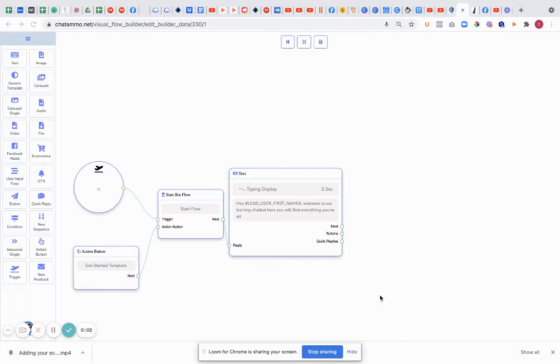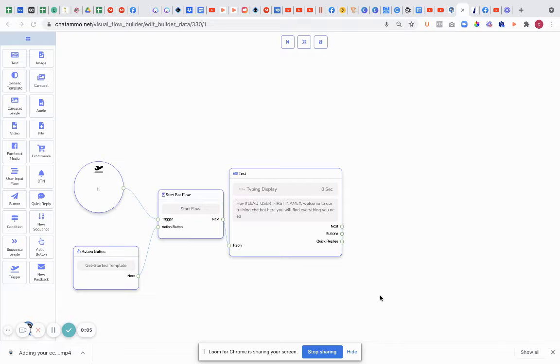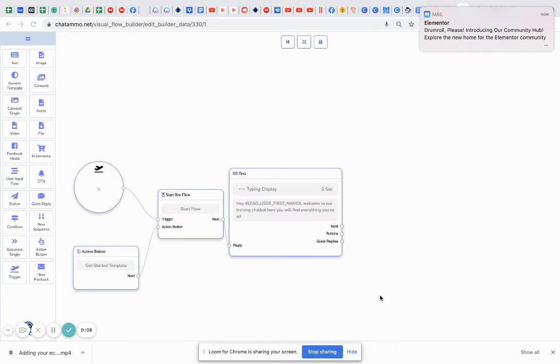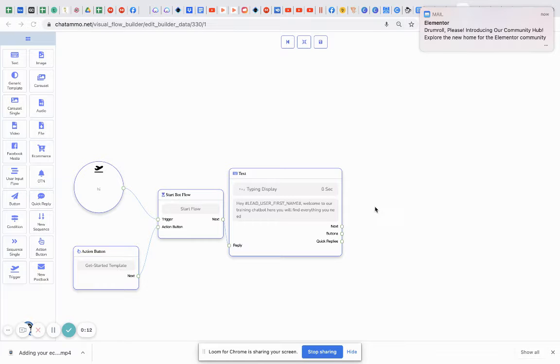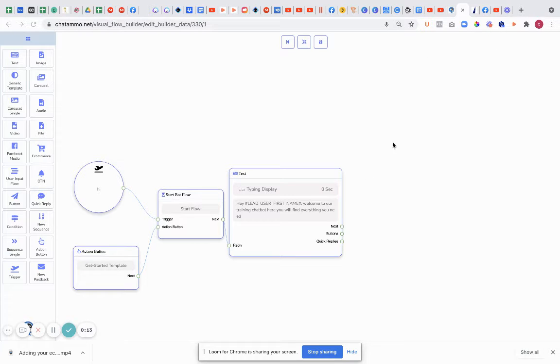Now the next bit that we've got coming in here is the user input flow. This is again unique to us because we can get an awful lot more details than what any other chatbot can. There's quite a few different moving parts in this.